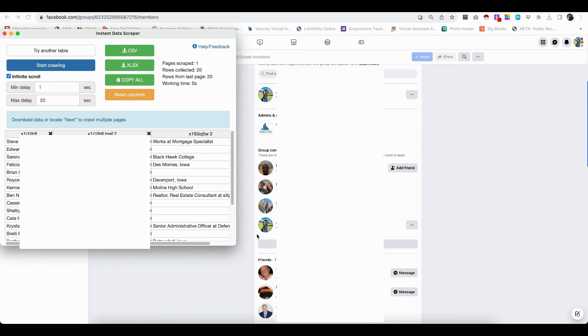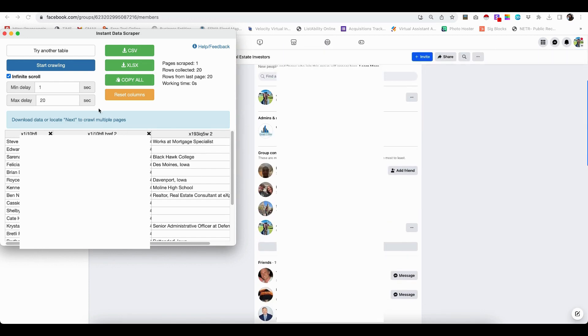Now, if it's not pulling the information for some reason, you can click try another table. And it's going to go somewhere else on that page and try to pull information in.